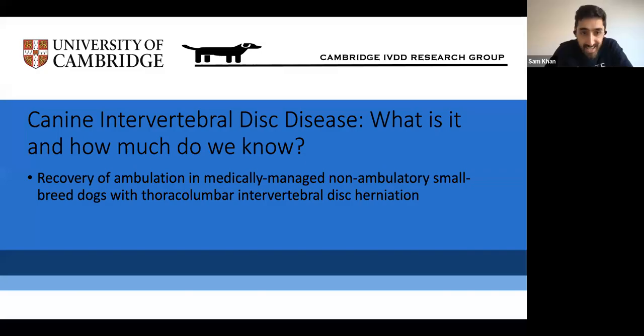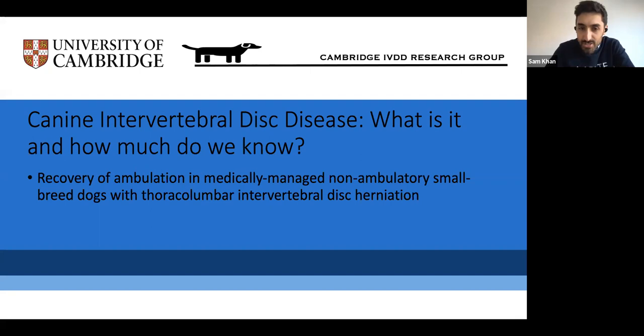This talk is about canine intervertebral disc disease — what it is and how much we know — and more specifically about one project on the recovery of angulation in medically managed, non-ambulatory small dogs with thoracolumbar intervertebral disc herniation. By the end of this talk, everyone will understand all of those terms, and hopefully be very excited about them.